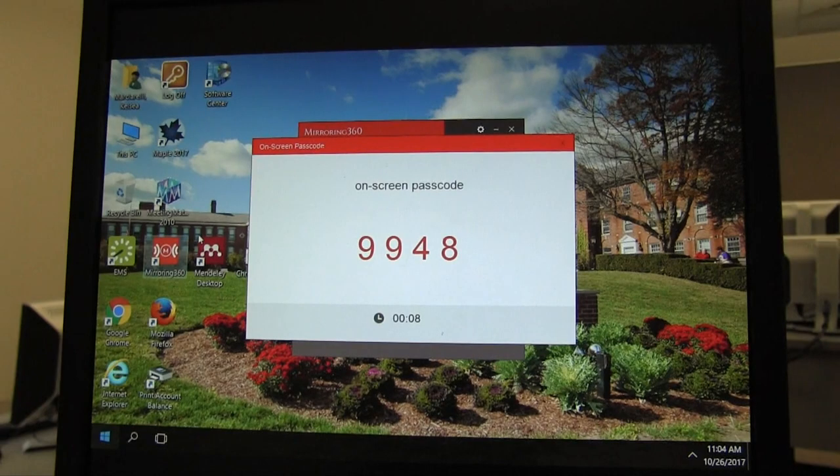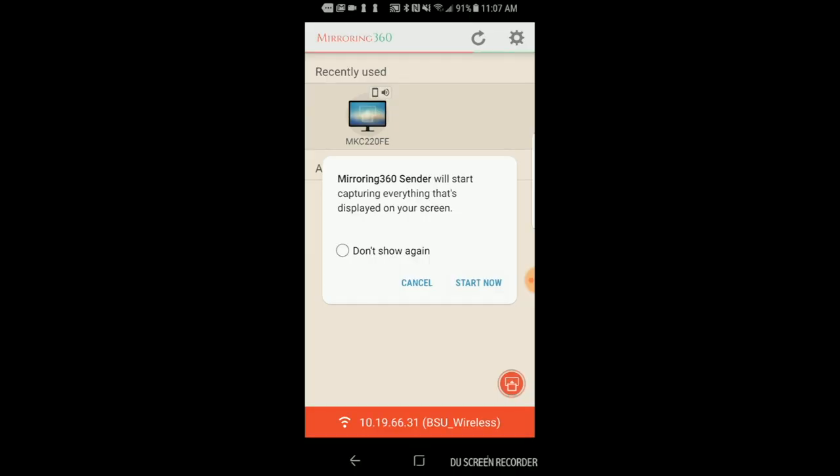A 4 digit password will briefly appear on screen. Type that password in the password box on your device and click the Start Sharing button.